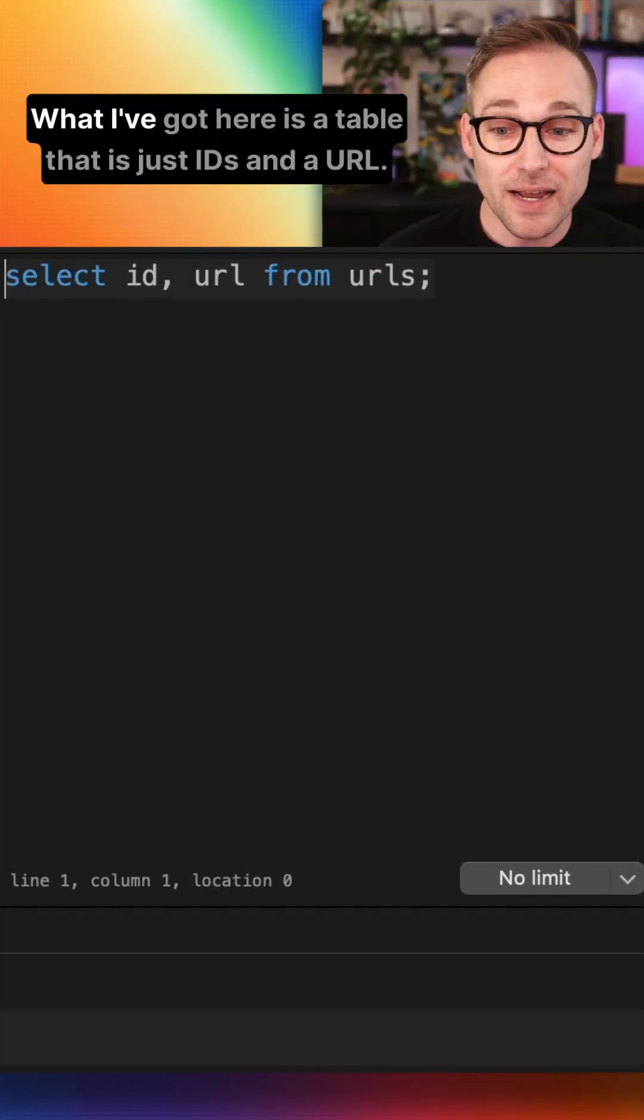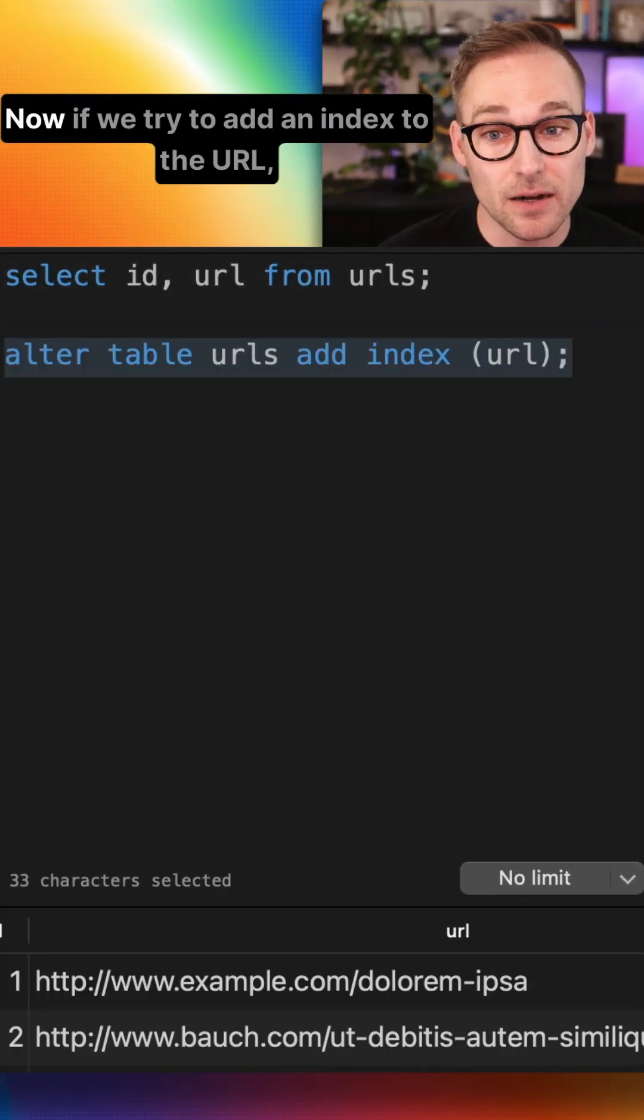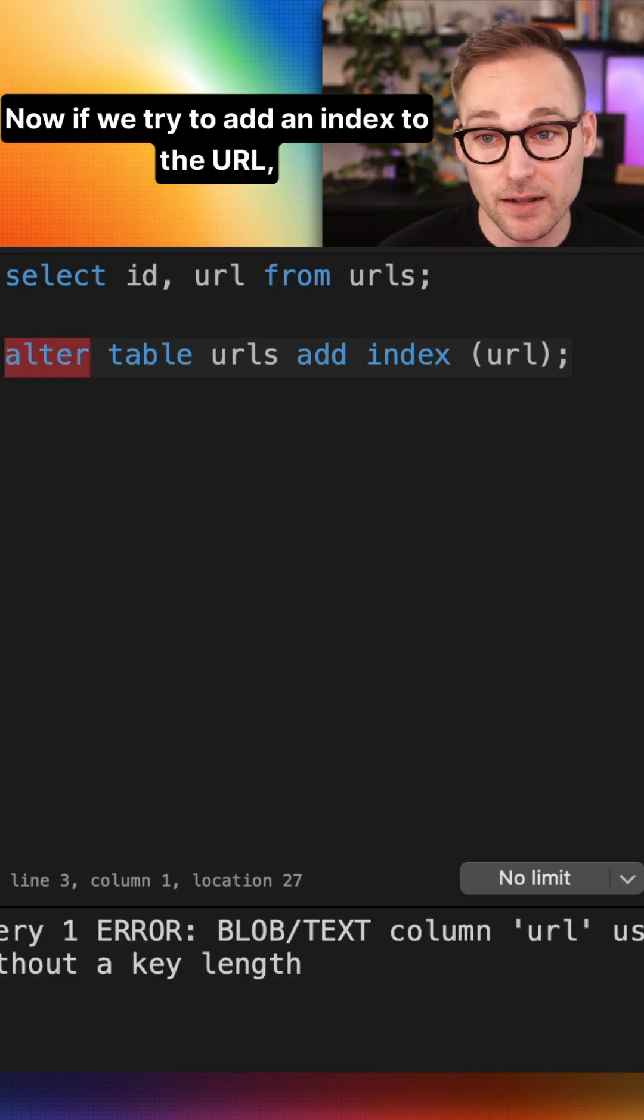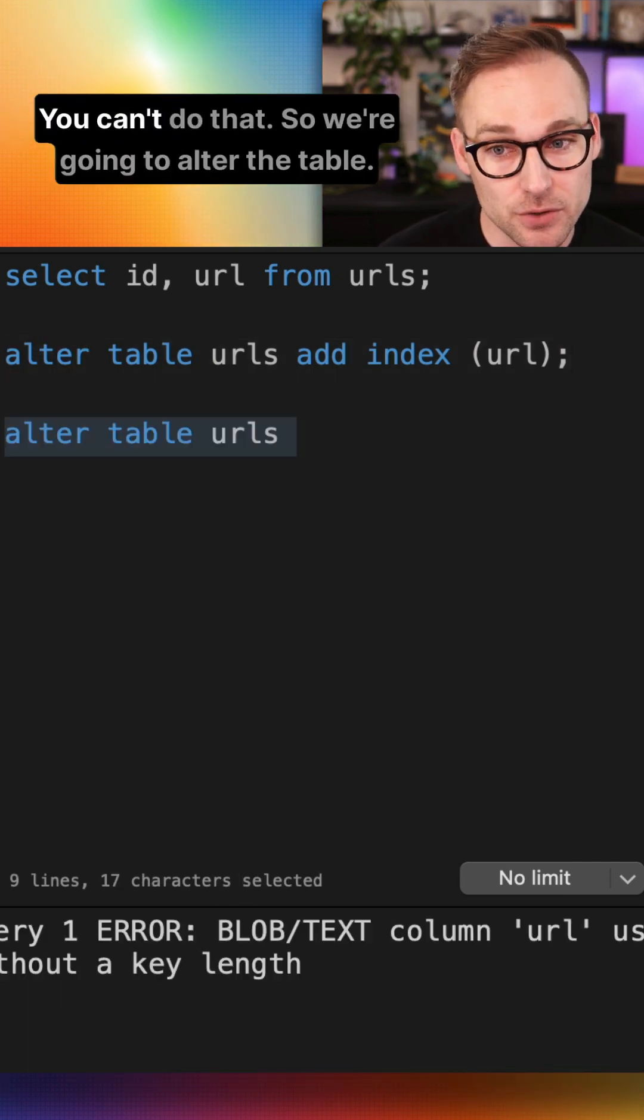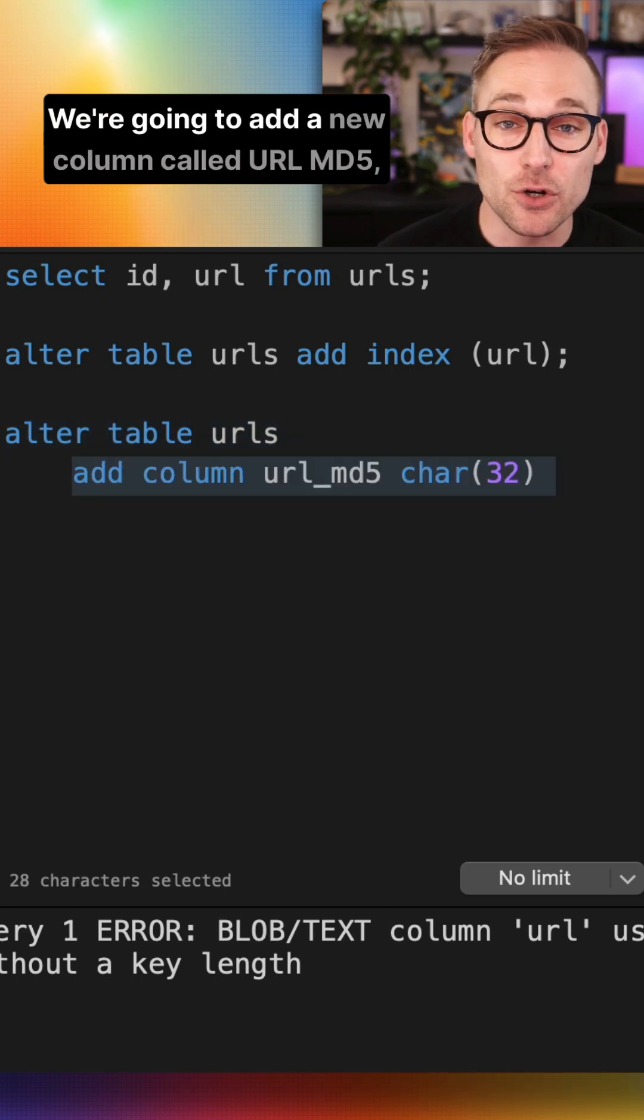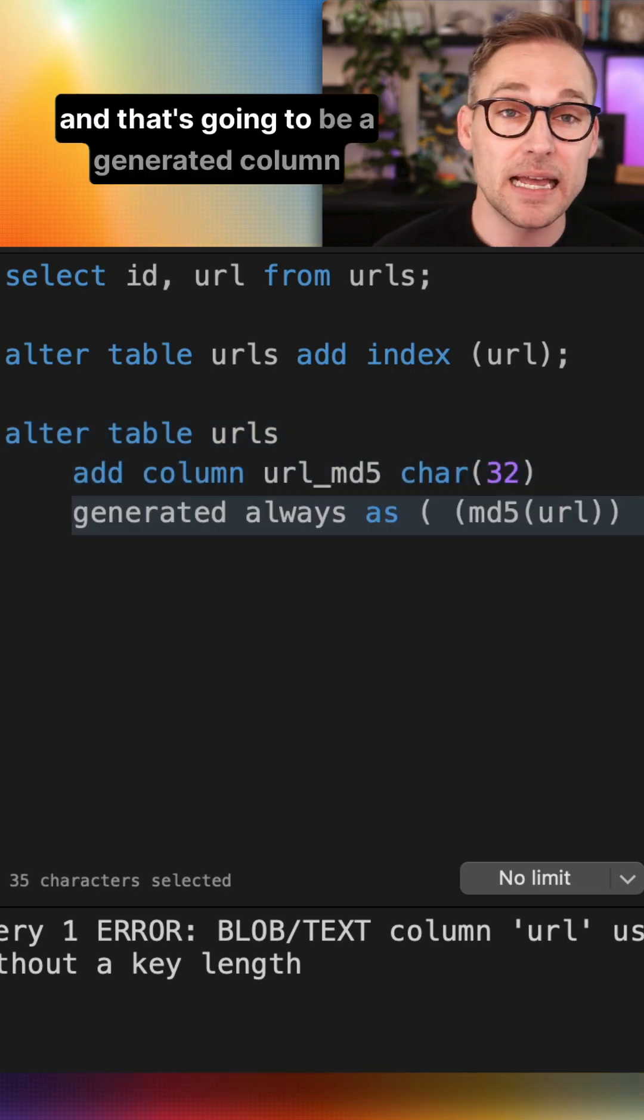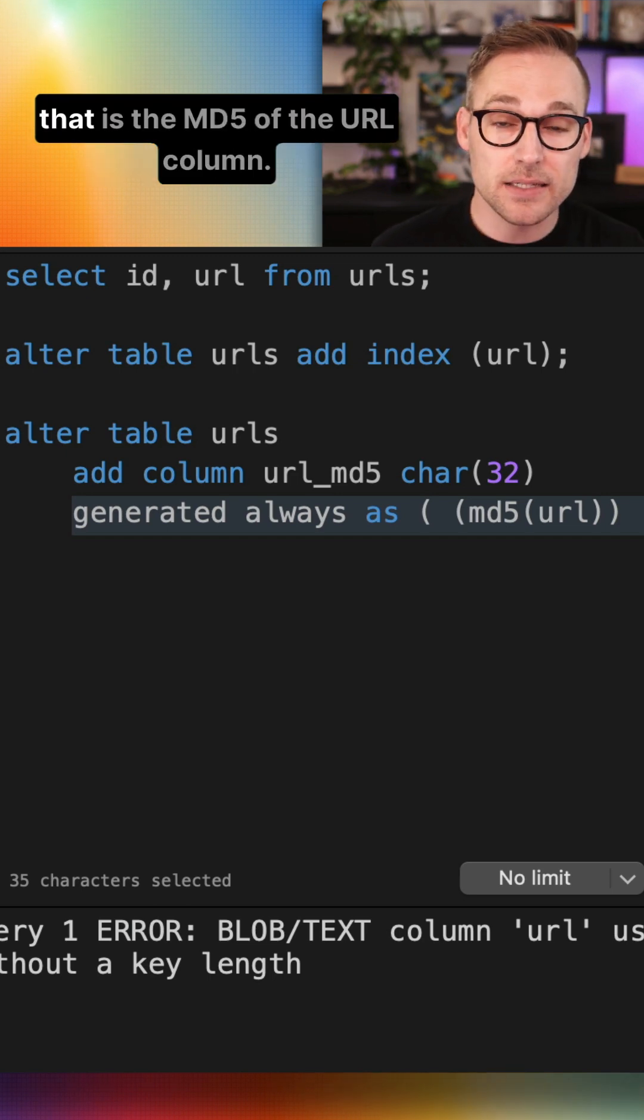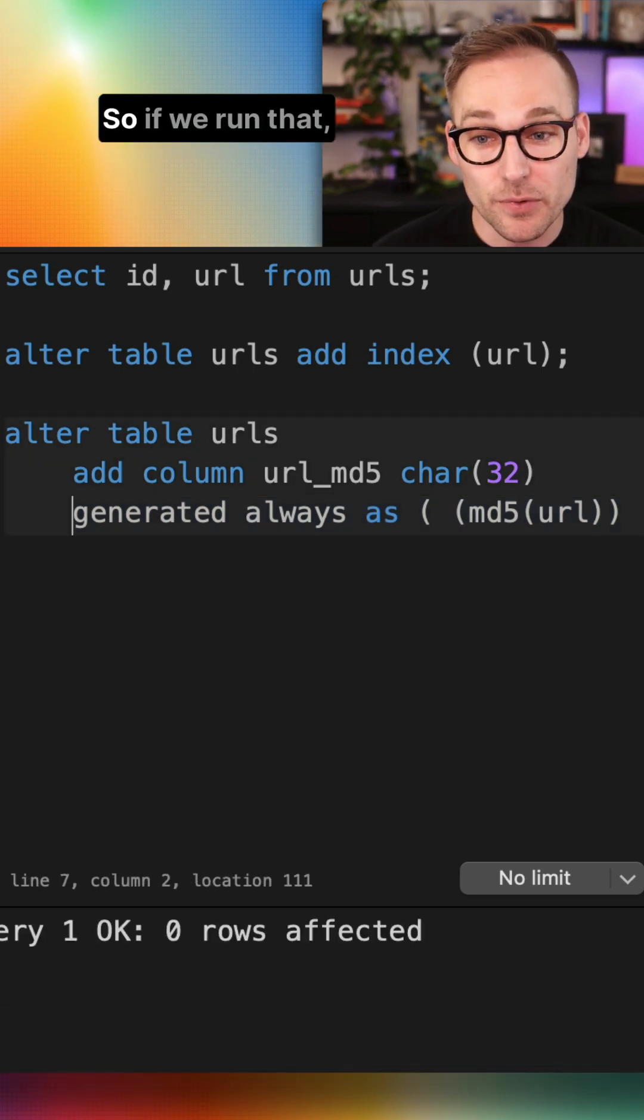What I've got here is a table that is just IDs and a URL. If we try to add an index to the URL, MySQL is going to say this is a text column. You can't do that. So we're going to alter the table. We're going to add a new column called URL MD5, and that's going to be a generated column that is the MD5 of the URL column.